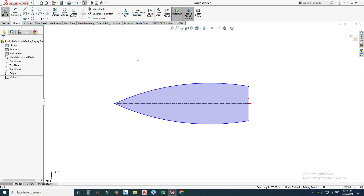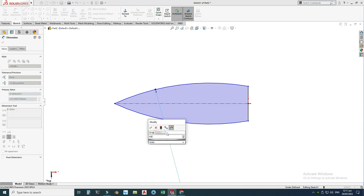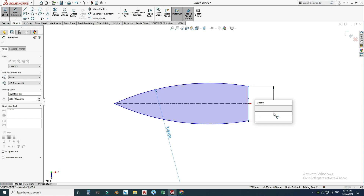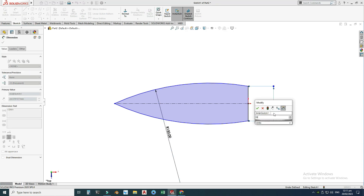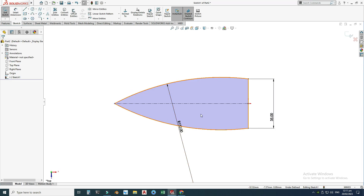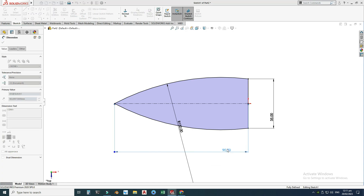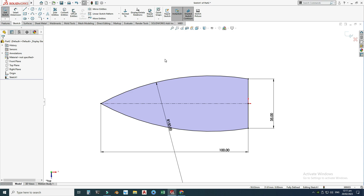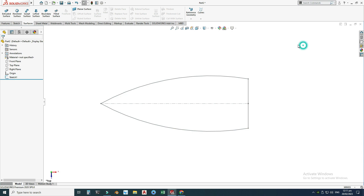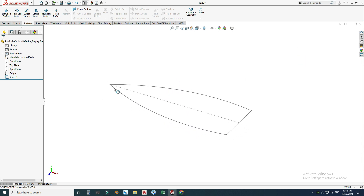Now I'll apply dimensions to constrain the sketch. This arc is 150 and this line is 35 millimeters. The sketch is still under-defined, so the centerline is 100 millimeters. Now the sketch is fully defined — the color has turned black, which indicates it's fully defined. I'll exit this sketch and now draw the right profile.